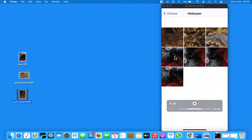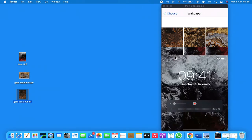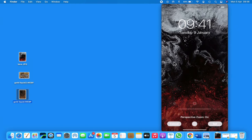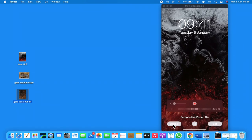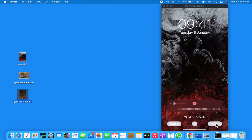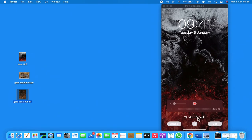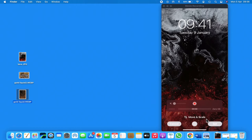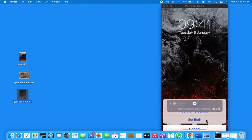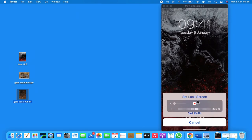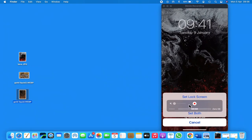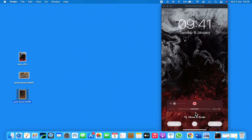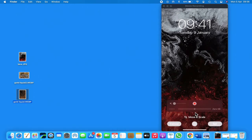Here it gives me an option to set both lock screen - so you can set it as a lock screen or the home screen or both. I'm going to cancel this just now just to come back a step.